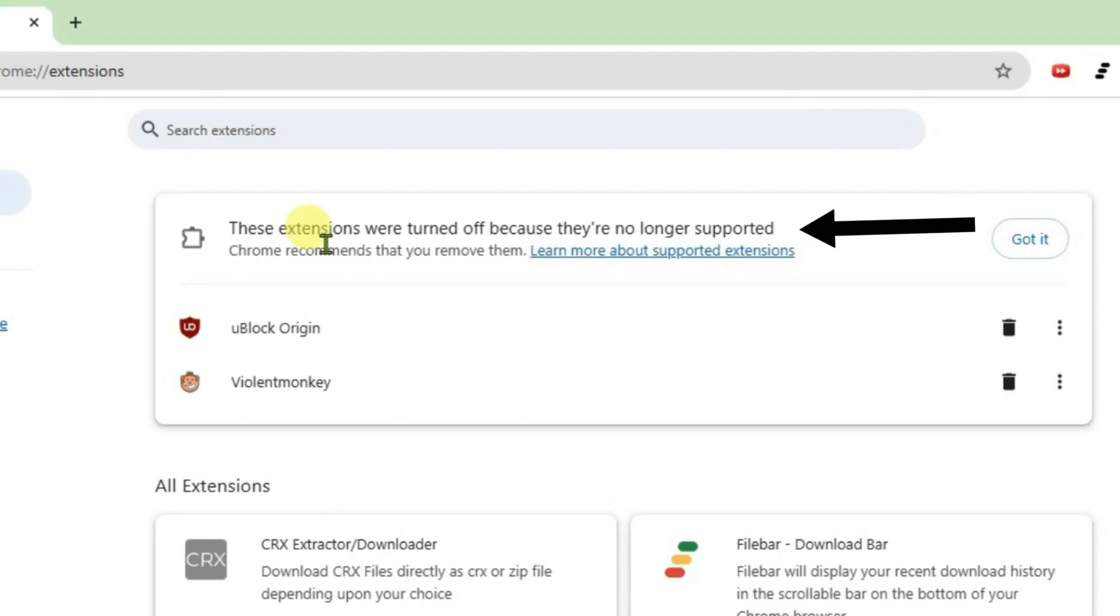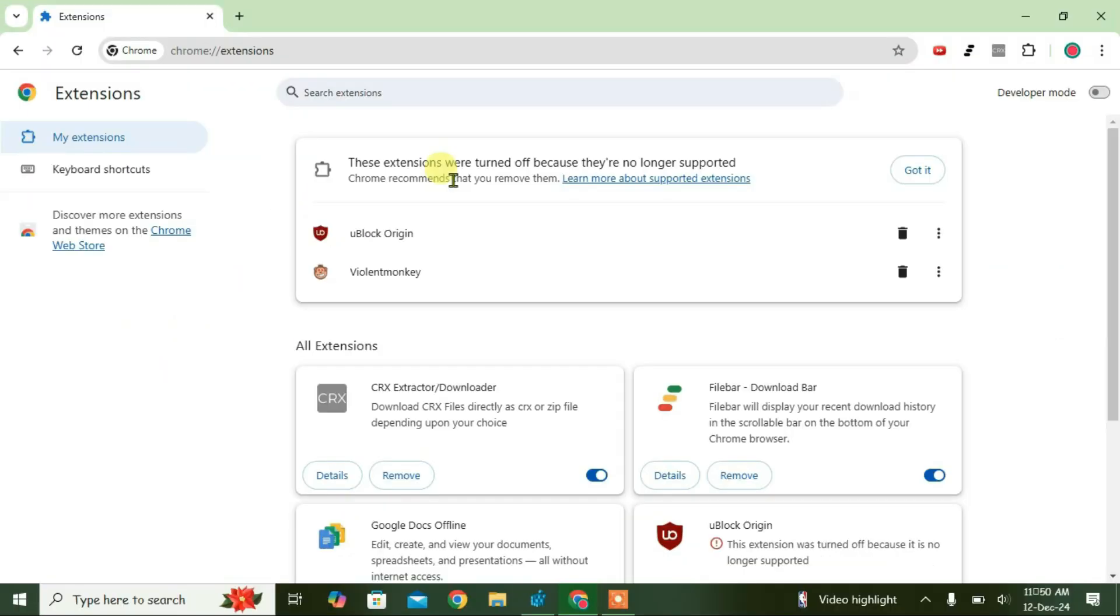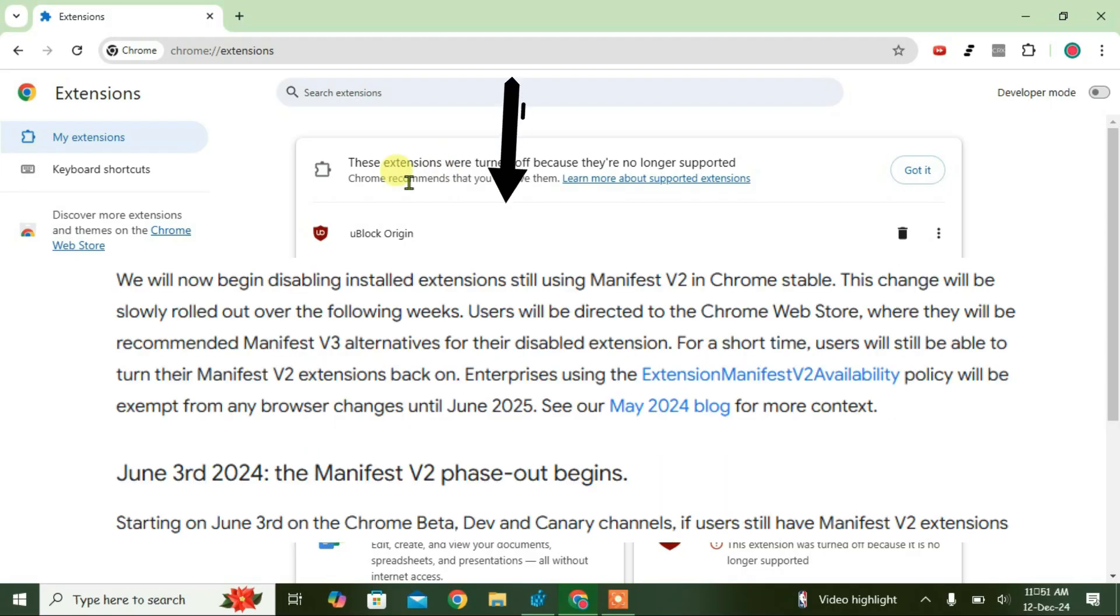So guys, I've got this error here: these extensions were turned off because they're no longer supported. Firstly, let's know why this error has occurred and we're going to go to the solution. This occurs because Chrome has disabled manifest v2 extensions. These two are v2 extensions here.